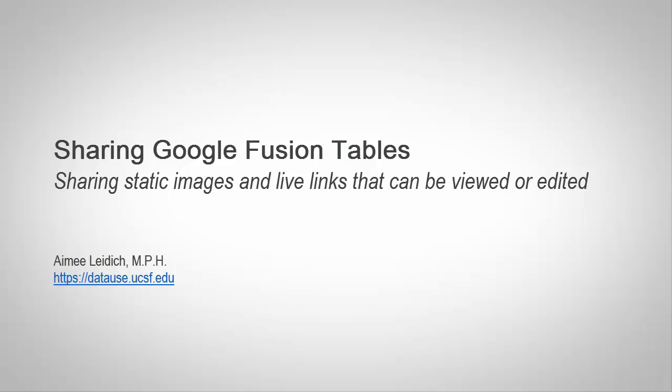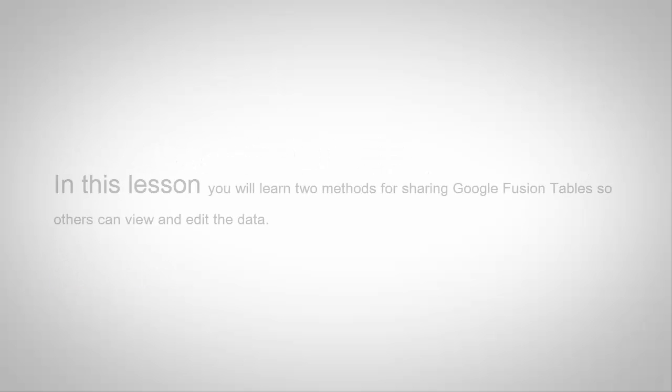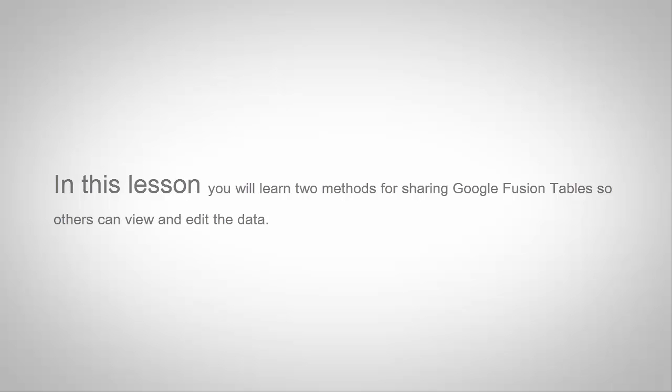Hello and welcome to this module on sharing Google Fusion Tables. In this lesson, you will learn two methods for sharing Google Fusion Tables so others can view and edit the data.